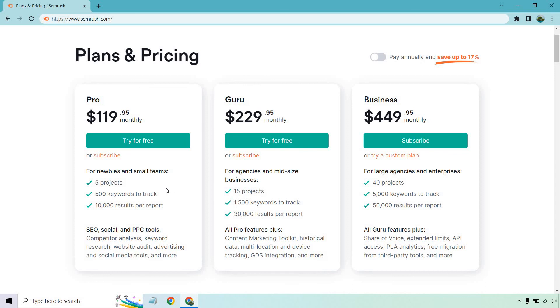And that should conclude this video when it comes to SEMrush Pro versus Guru pricing plans. The link will be down below in case you want to try it for free. It's always good to be able to test drive something for free before actually making any payments, just to make sure and get a good idea that it's going to be perfect for you and your online business, and of course, your SEO efforts. That concludes this video. My name is James. Thank you so much for watching, and I'll see you in my next video.